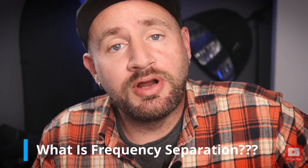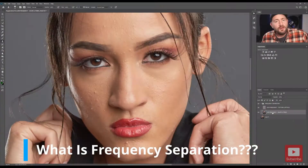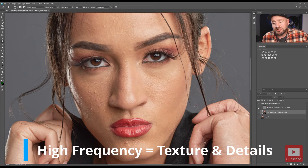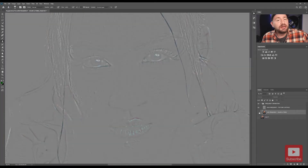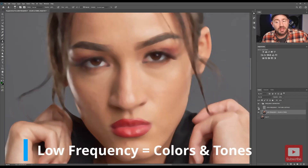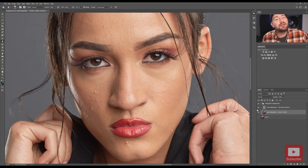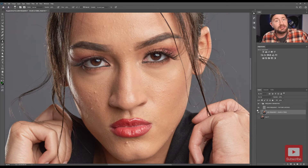So what is frequency separation? Frequency separation is where you take your image and split it into separate layers — layers for your high frequency, your textures and details, and layers for your low frequency, your colors and tones. This allows you to work on your textures and details independent from your colors and tones, then merge it back into a single layer for a very natural but high-end result.